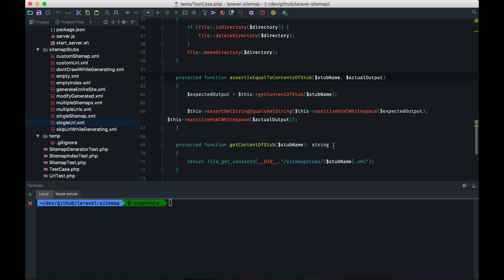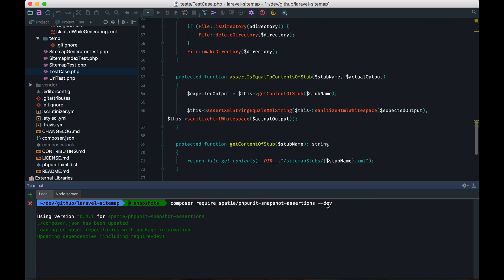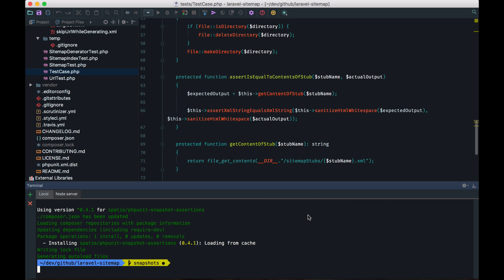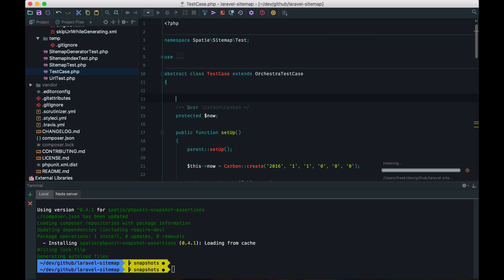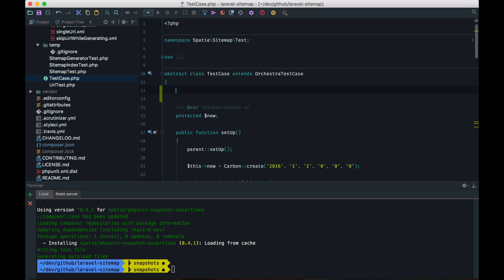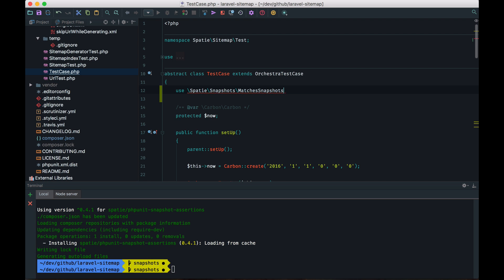Now all of this can be replaced with our snapshot package. Let's pull it in with composer and make sure you use the dev option so the package is listed in your dev dependencies. And with the package installed, you can add a new trait to your test class, namely the matches snapshots trait.